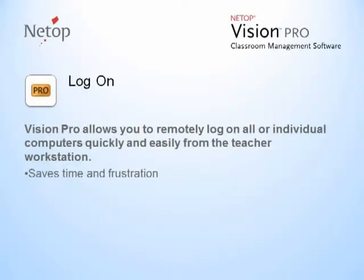Log on in Vision Pro allows you to remotely log on all or individual computers quickly and easily from the teacher machine. Imagine how much valuable class time you will save by being able to log on all students at the same time.